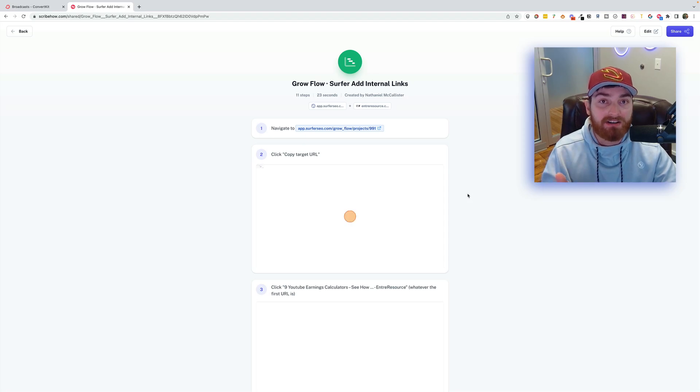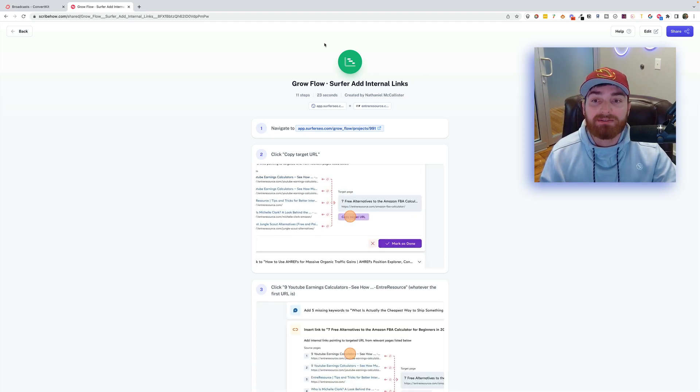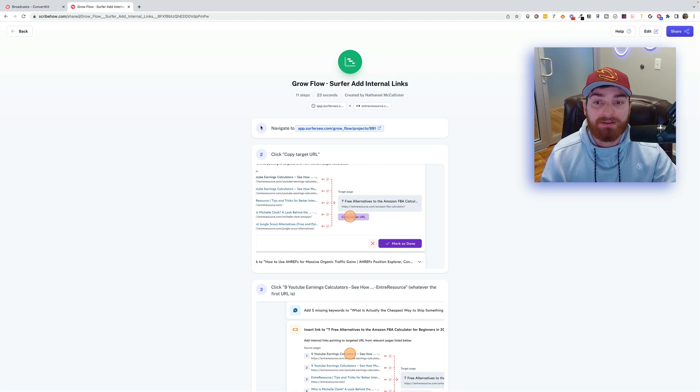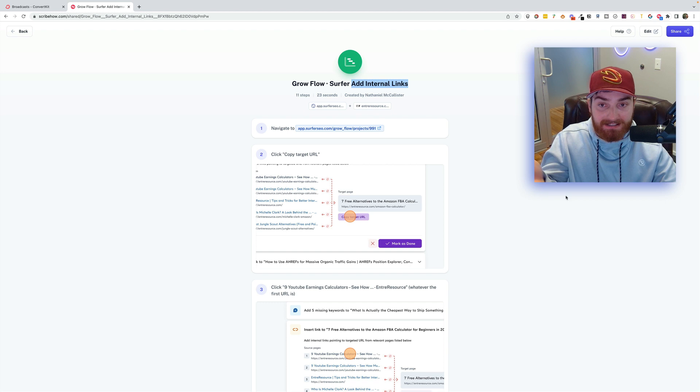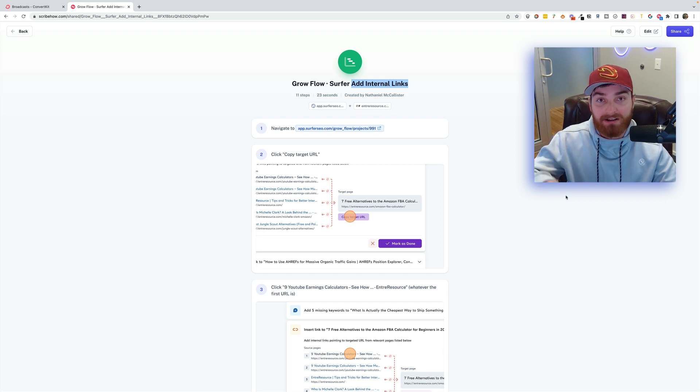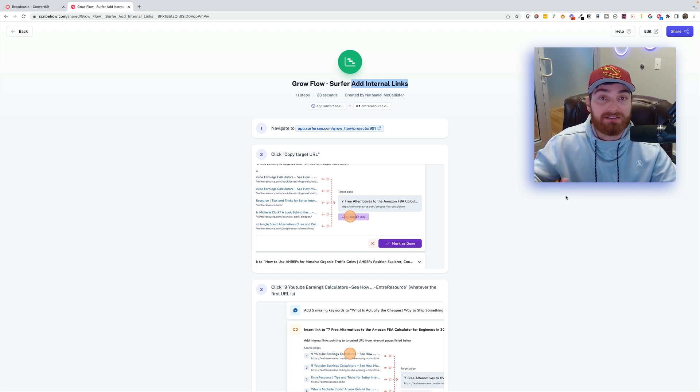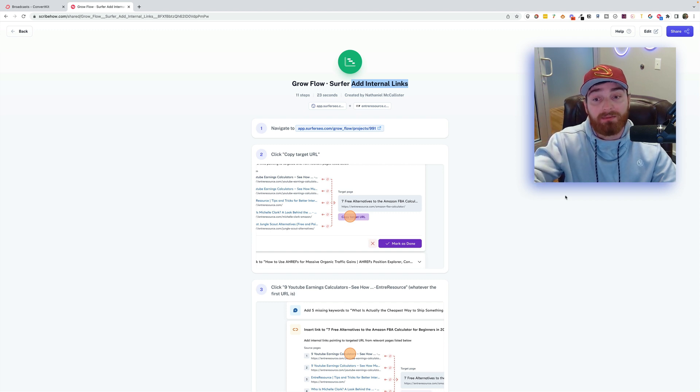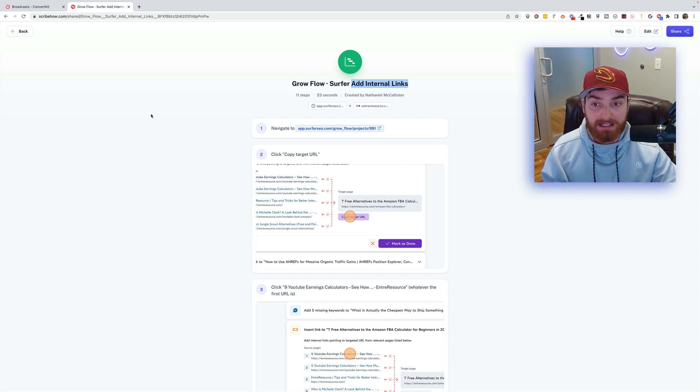I use Surfer SEO, as many of you probably know if you've followed my other videos, and what I did was I created this SOP that shows how to use their add internal links feature. That doesn't necessarily matter, just know that this is something I do in my business and I want my VAs or freelancers to do for me. So I wanted to make it very clear, the process and what it looks like.